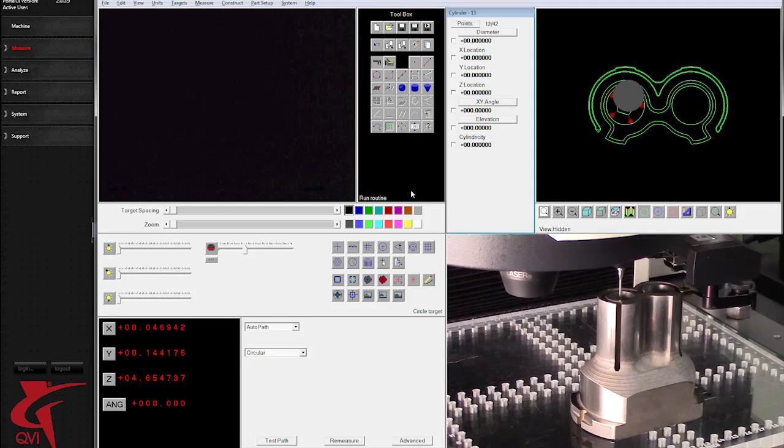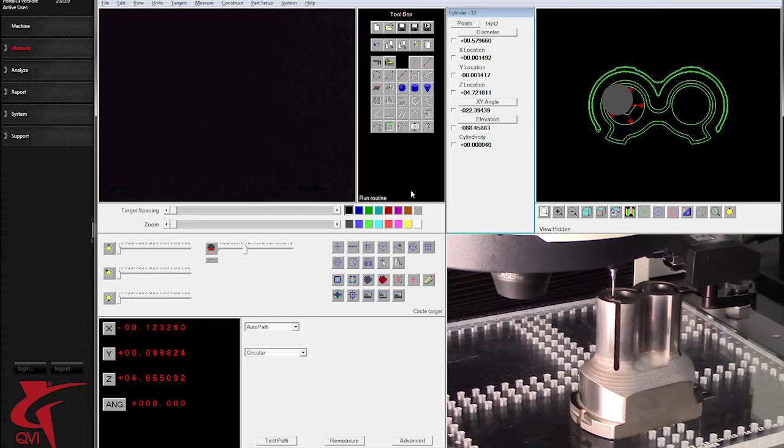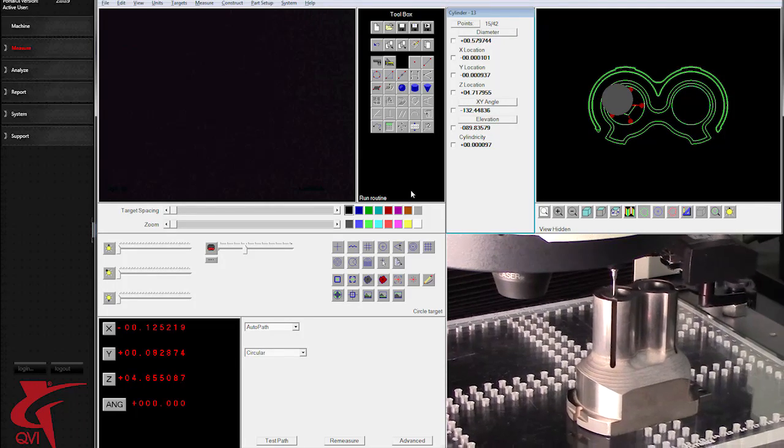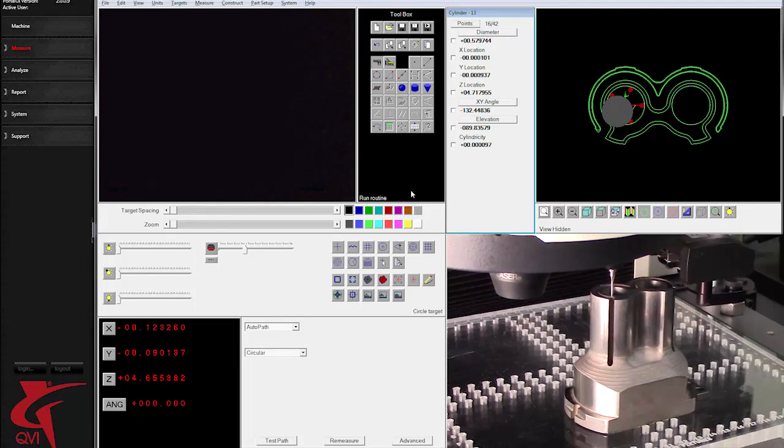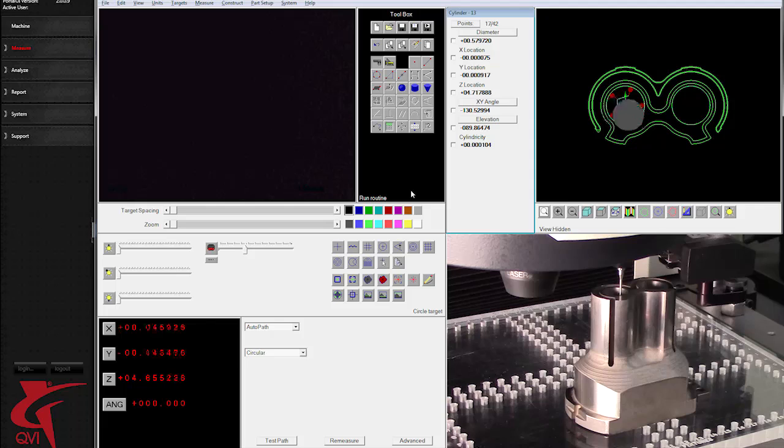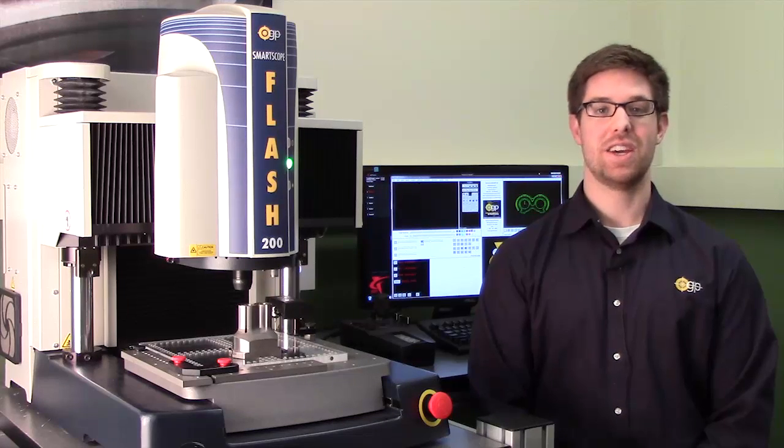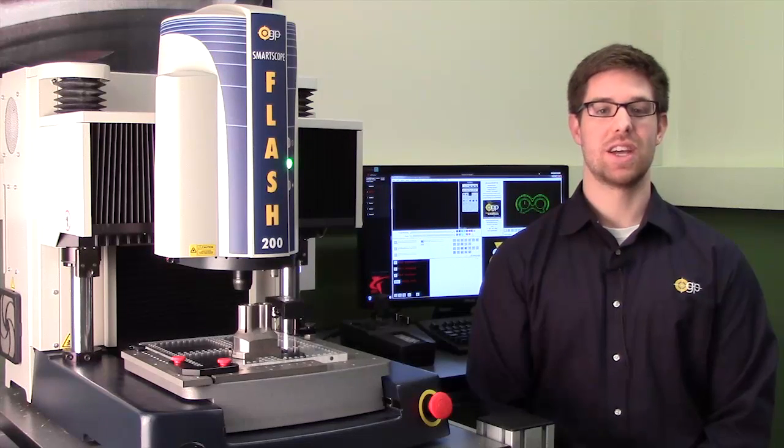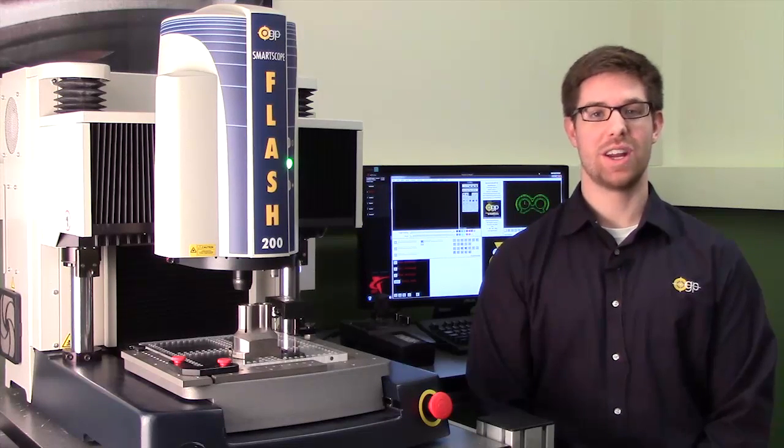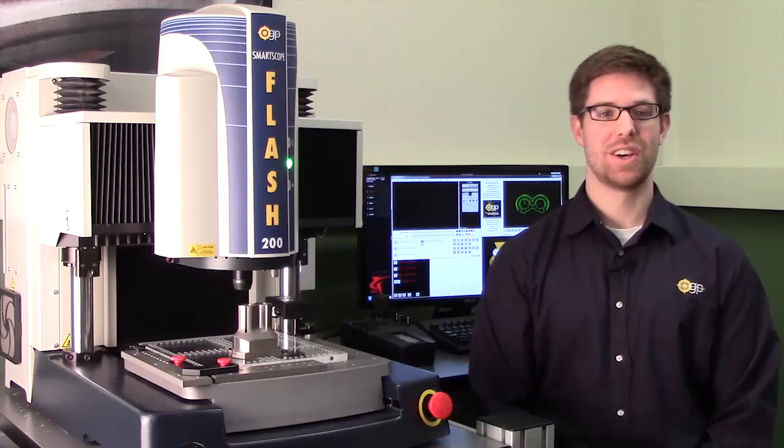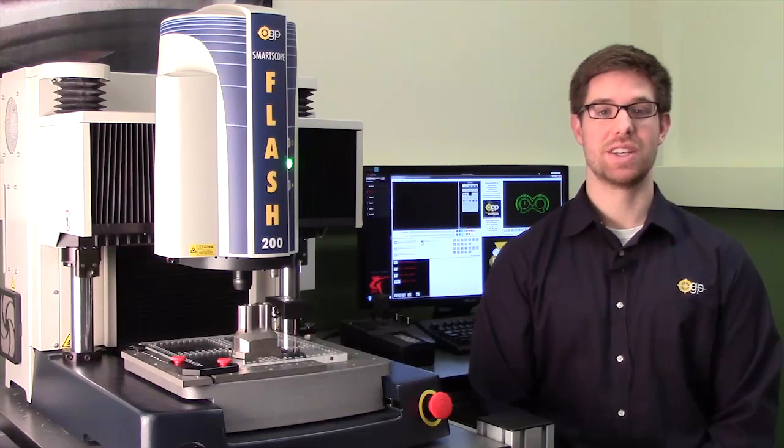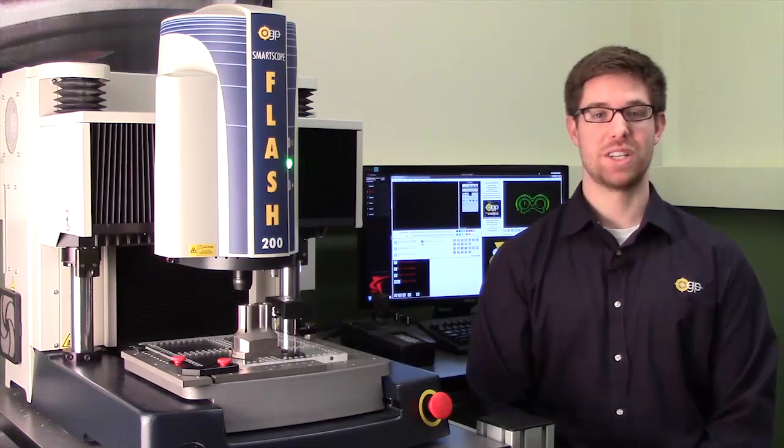The Smart Scope Flash 200 has patented innovations that let you do more and do it faster. The Flash 200 is multi-sensor capable and is a great video measuring machine.